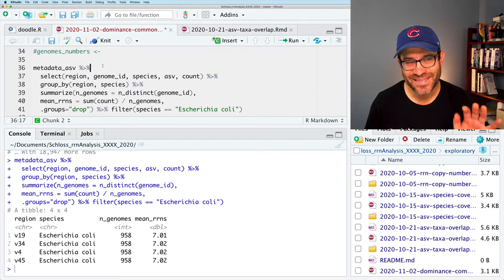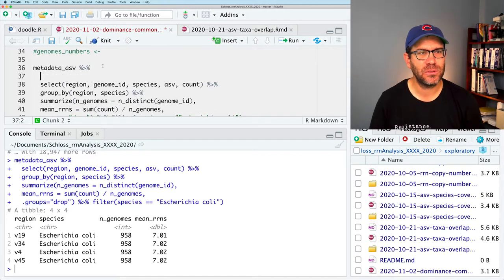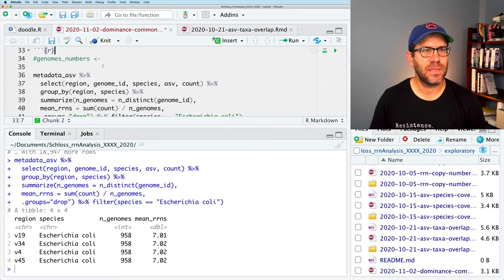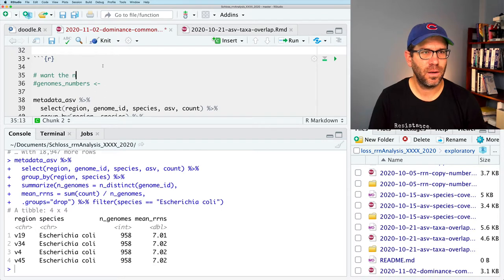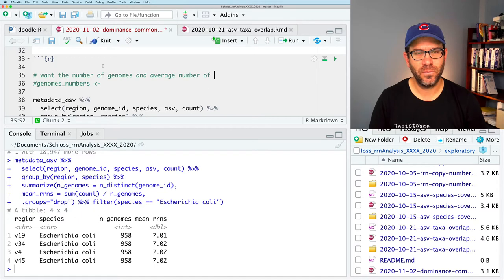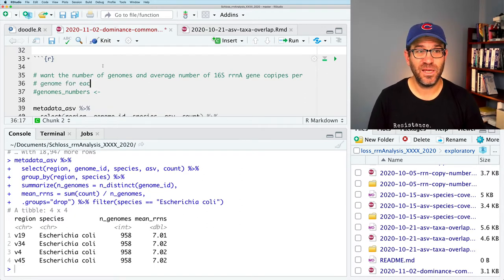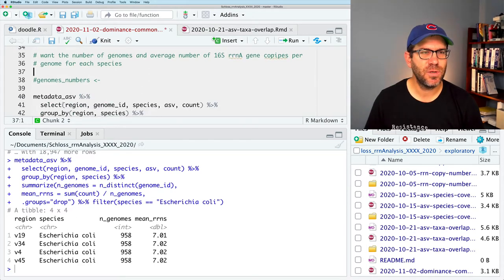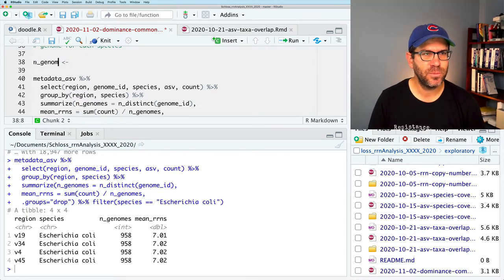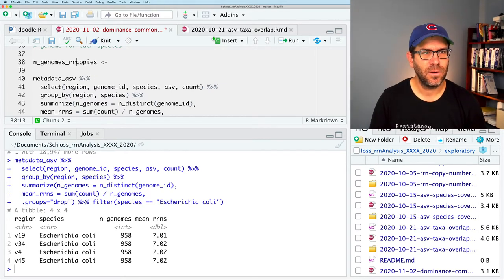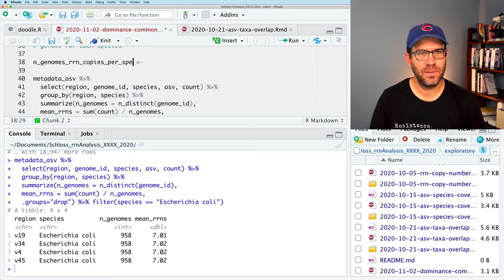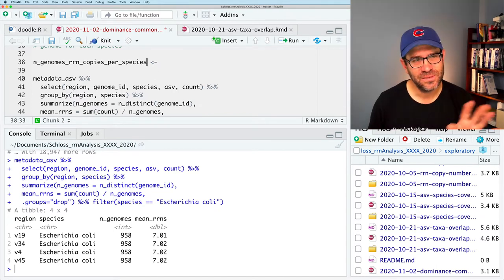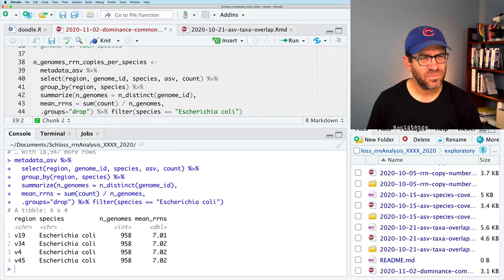Run that and we should then get, yeah, so we have 958 genomes for E. coli, seven-ish copies per genome. So that makes sense of what's going on. So I'm not sure why I need this at this point. So what we can then say is we want the number of genomes and average number of 16S RNA gene copies per genome for each species. And so genome numbers, perhaps what I'll call this instead of genomes will be something like n_genomes_rn_copies_per_species. That's really long, but it's really descriptive. So let's run with that and we'll have to update our code later when we see that we use it.